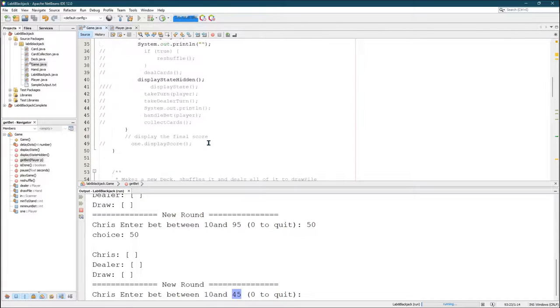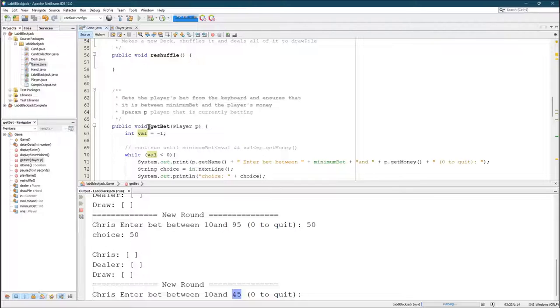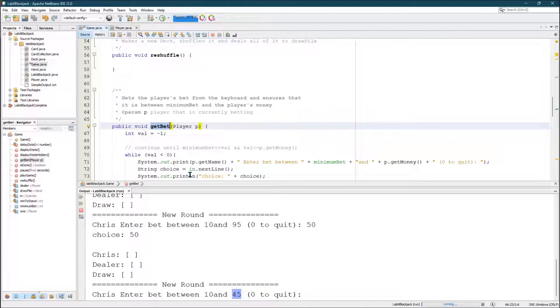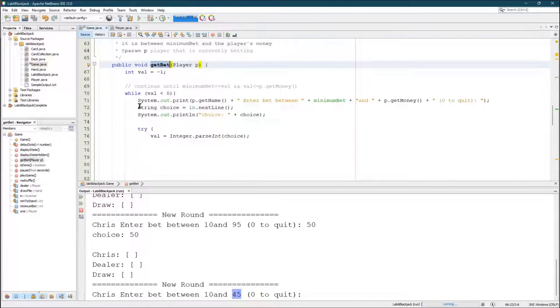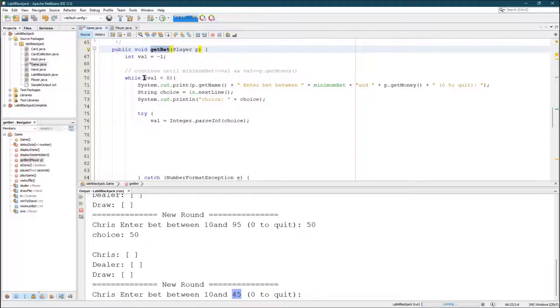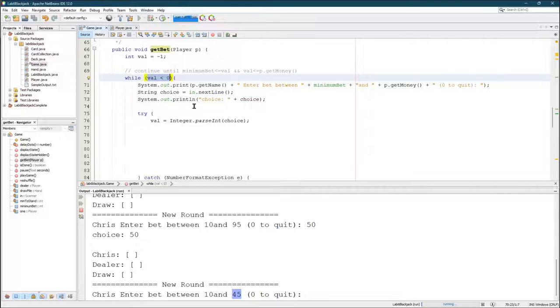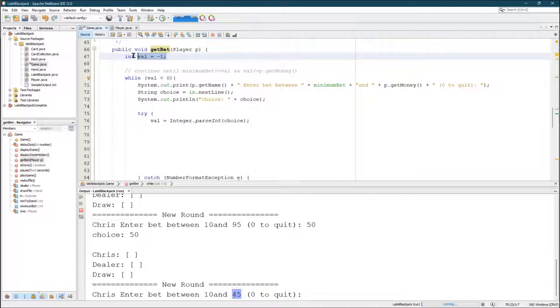There's another method that's going to be similar to get bet. And that's when you're asking the player to hit or stand. And you're going to do something very similar to what you did here. And I think mine was while choice not equal to one and choice not equal to two. That's how I kept looping. And I think my default choice was zero or negative one.